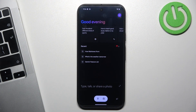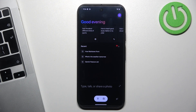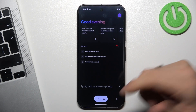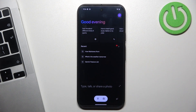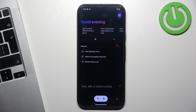If you want to disable the new AI feature of the Pixel 9 device, you can disable it using the Gemini application. Of course, removing the Gemini application will not help you. If you want to get rid of it,